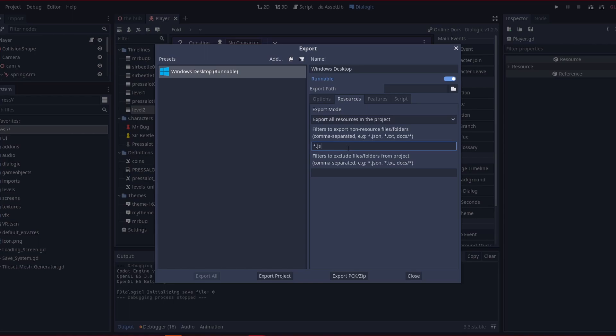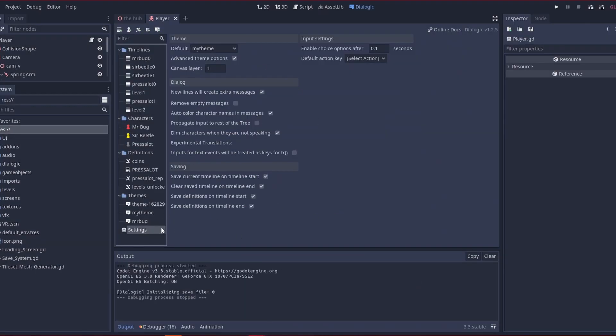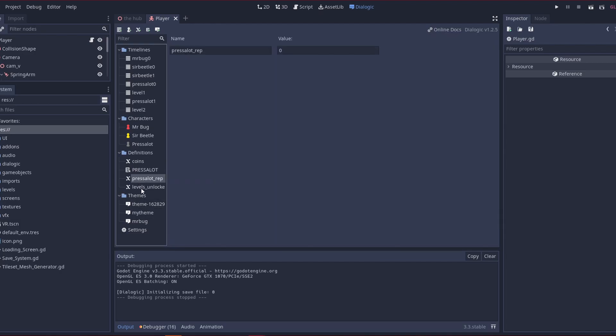Dot json, dot json, oops, json, and a comma, then star dot cfg. So this is needed to make sure that whatever settings you create here and in here, all of this gets exported with the project.